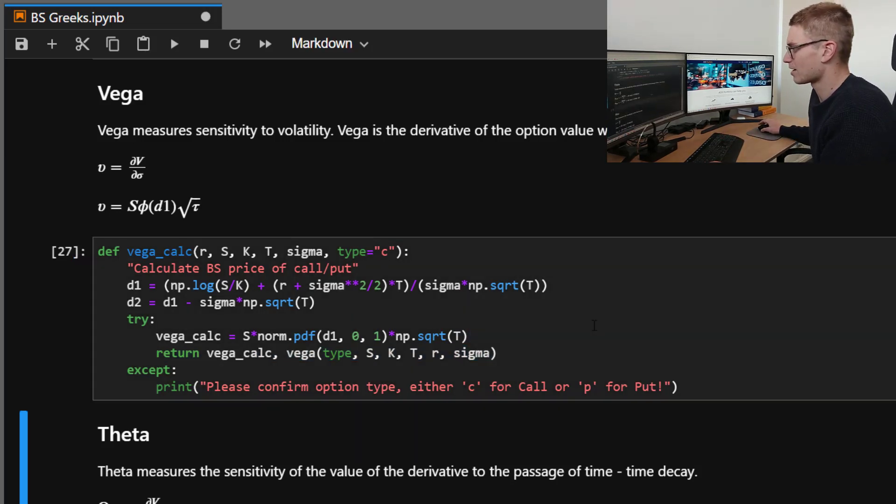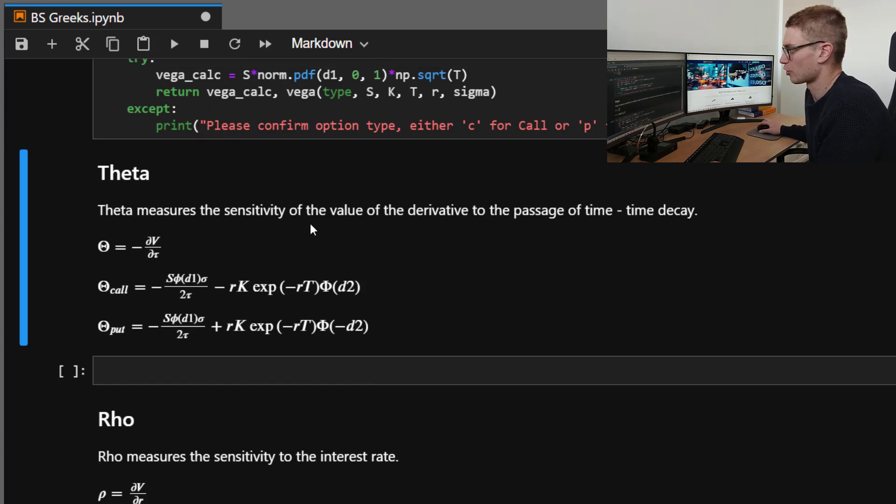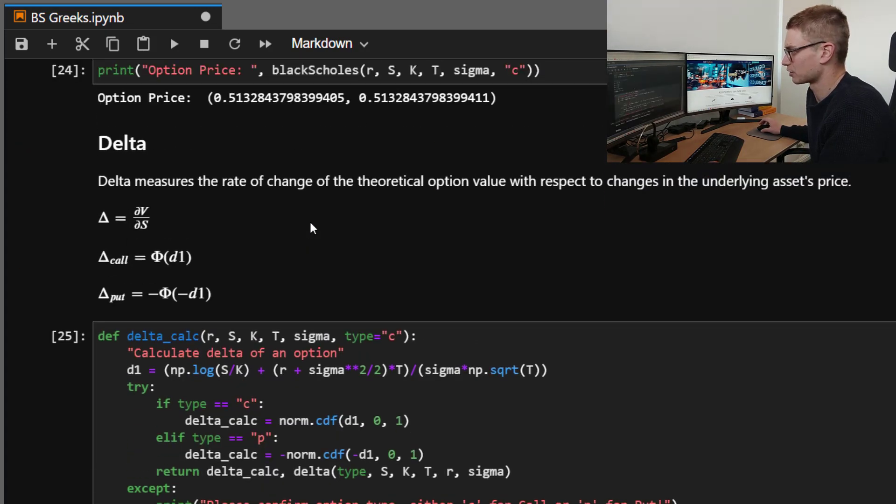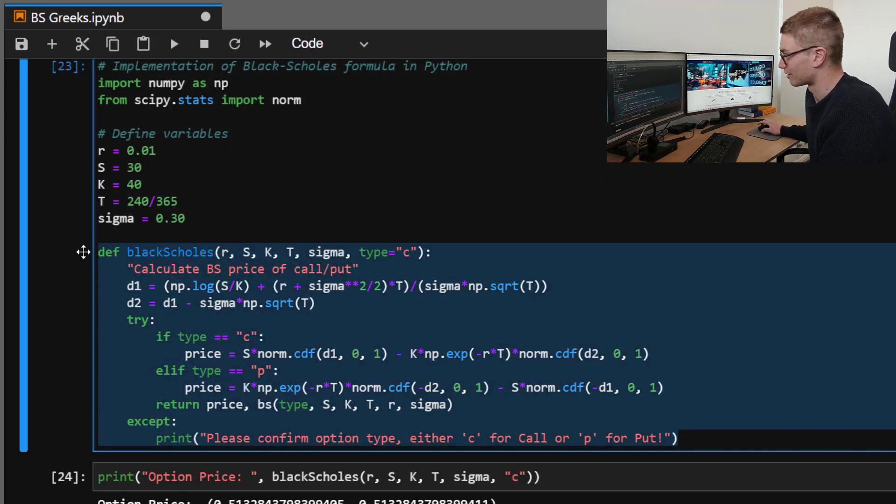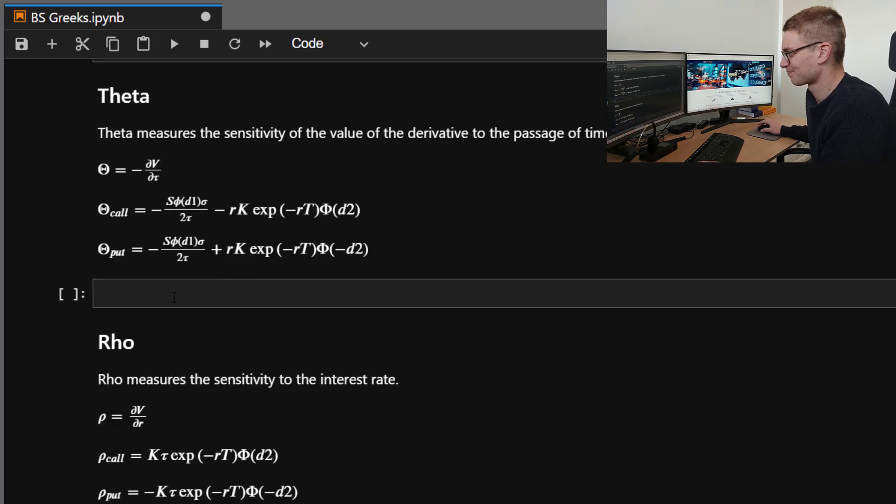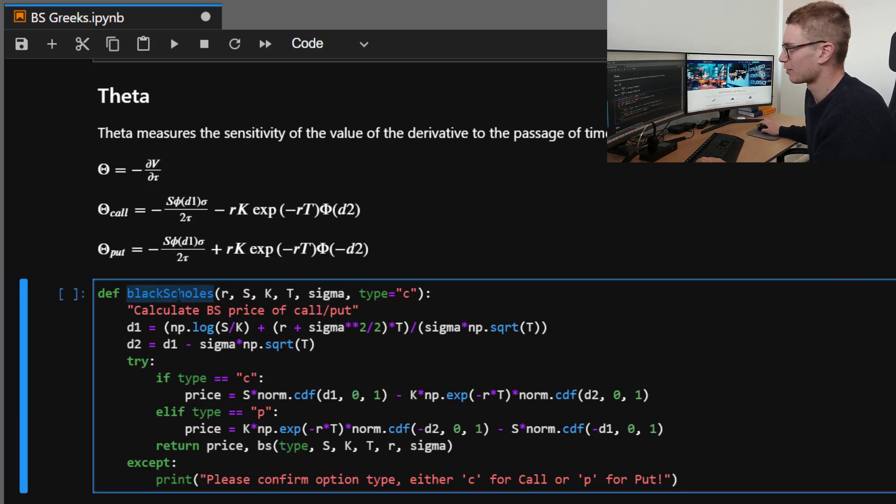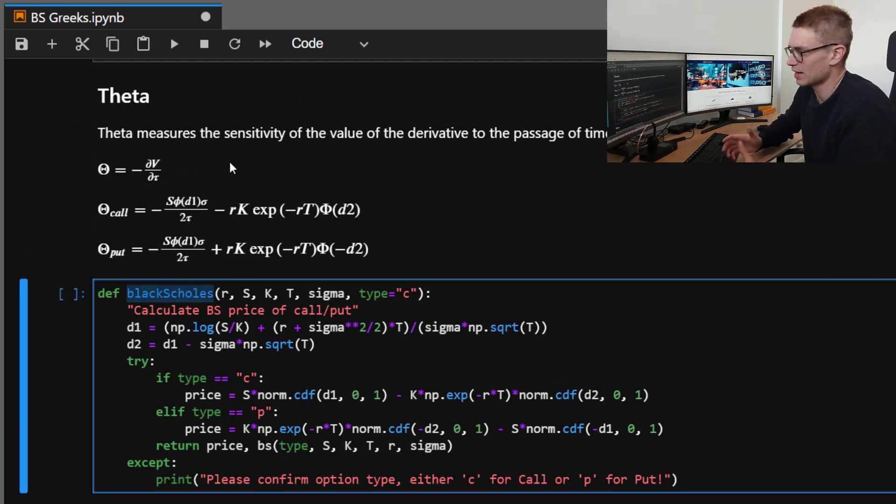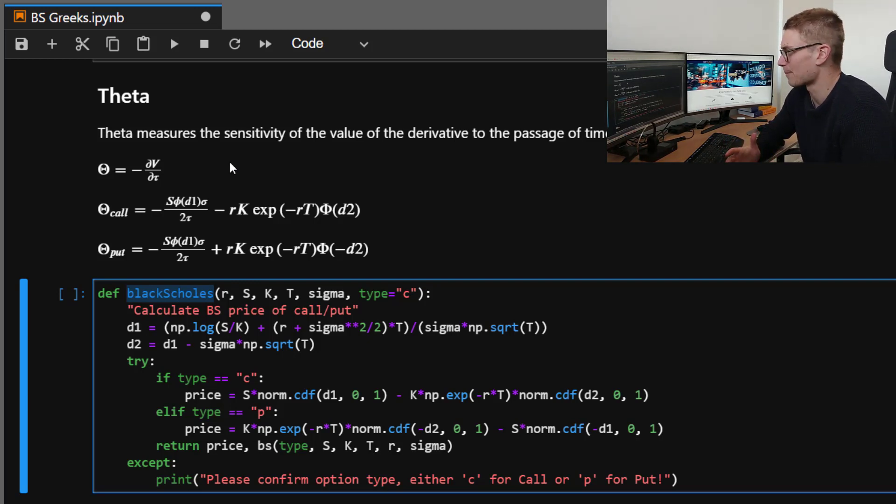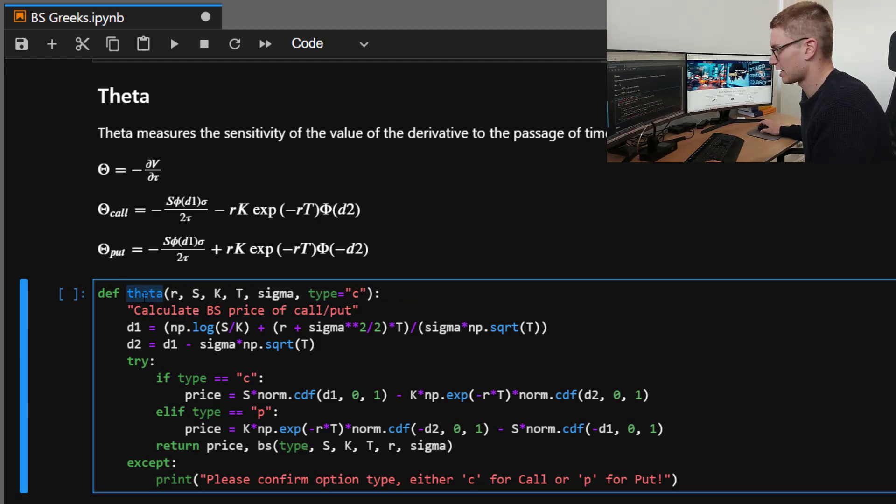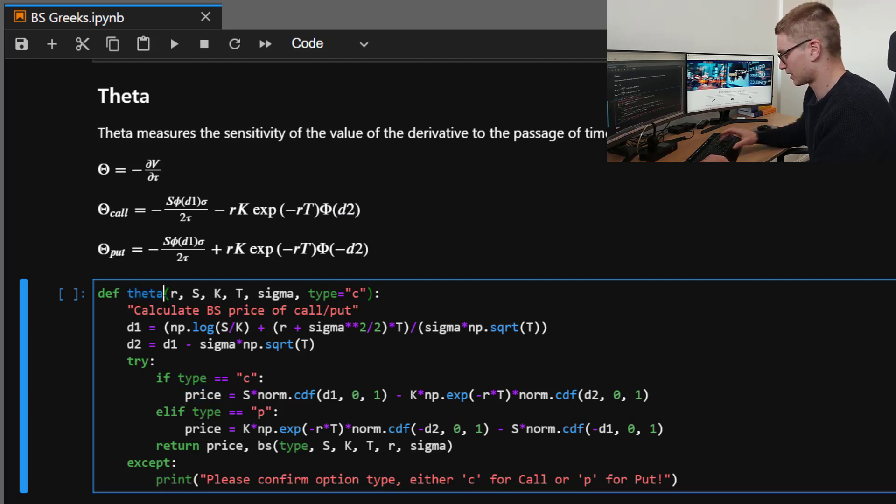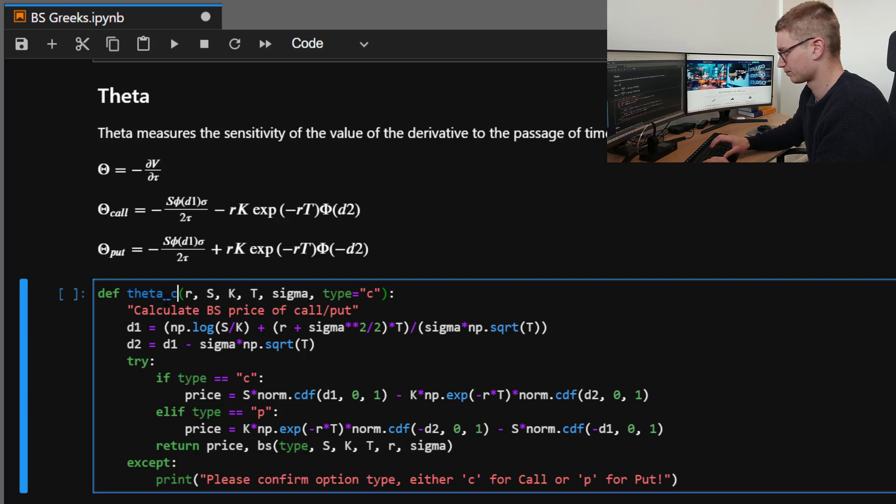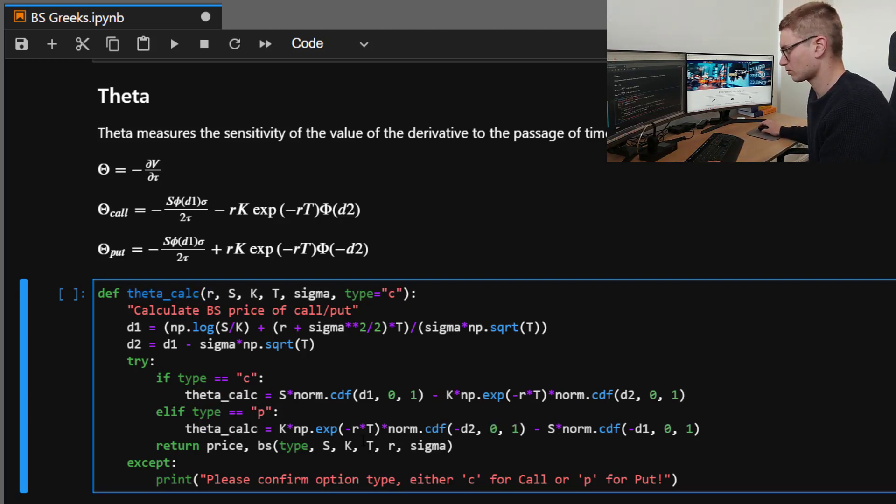So now again, we have theta. Now this does have a change in formula between the call and the put. So we're going to have to use our Black-Scholes function again. Copy and paste. Now theta is the measure of sensitivity of the value as time passes. So this is called time decay. So theta here, we're going to be using D1 and D2 for both the put and the call. So let's call this theta_calc.